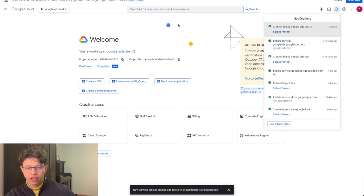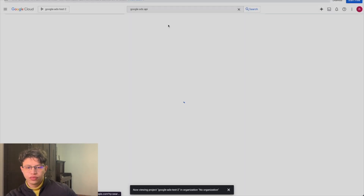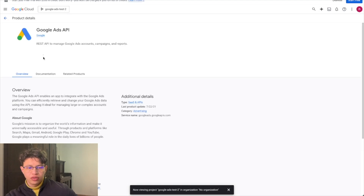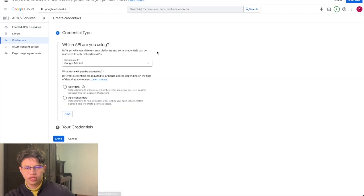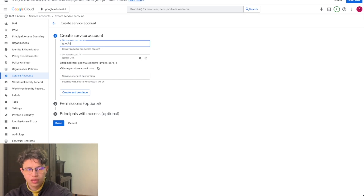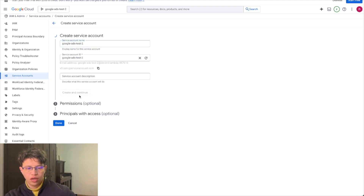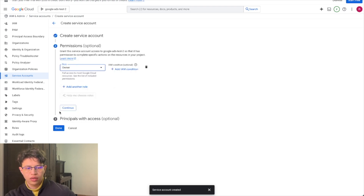Once the project is created, you select it in the top left, then go to the Google Ads API and enable the API. Once that's enabled, you click 'Create Credentials', select 'Application Data', click next, and give it a name — for example 'Google Ads Test Tool' — then click Continue.